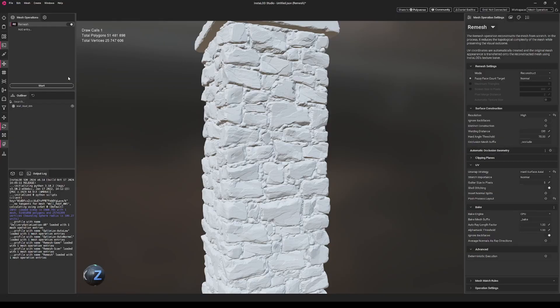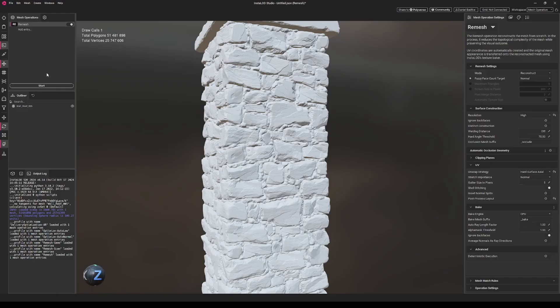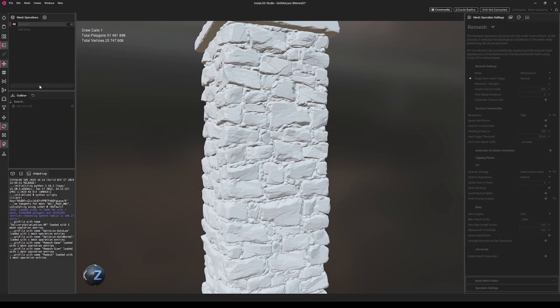So when we click process, InstaLOD will not only remesh the mesh, but it will also UV unwrap it automatically. So let's just click on start and let's see the output. This will probably take a few minutes, so I'll just make a quick cut.